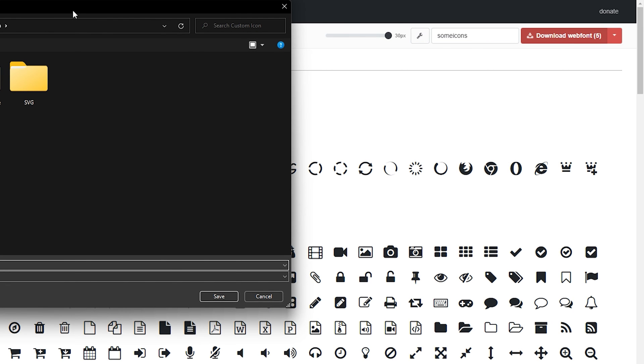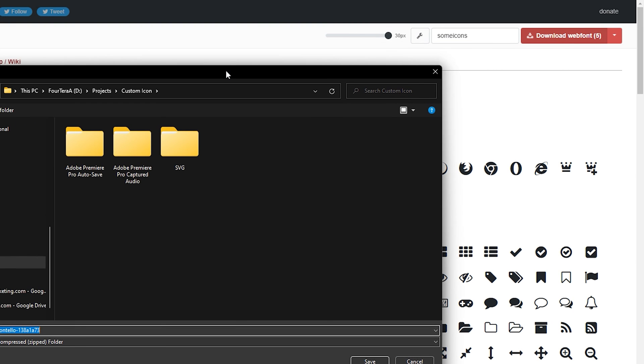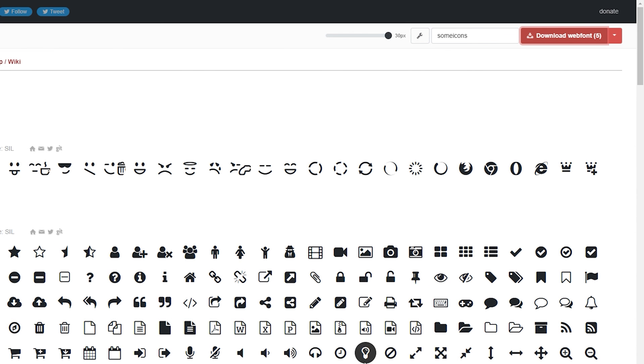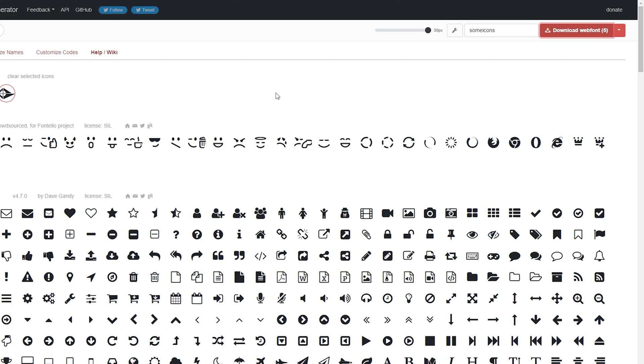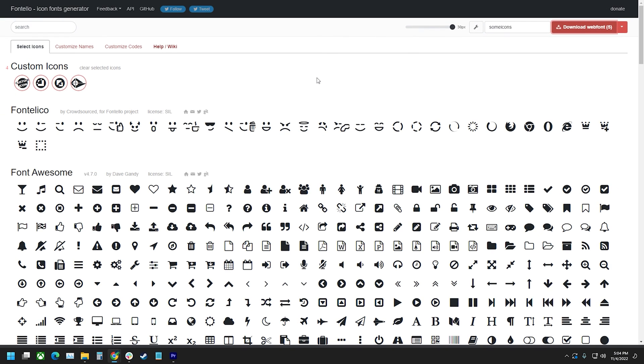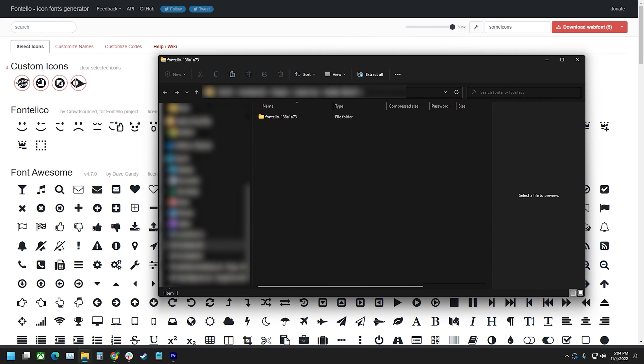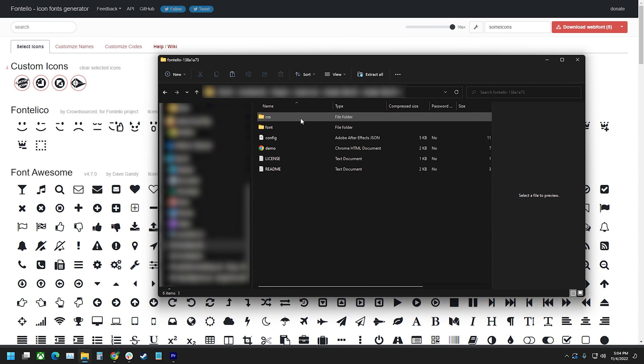The number in the button identifies how many icons are part of the font so make sure this matches your own count. The zip folder you get contains several files that should fit most project needs.